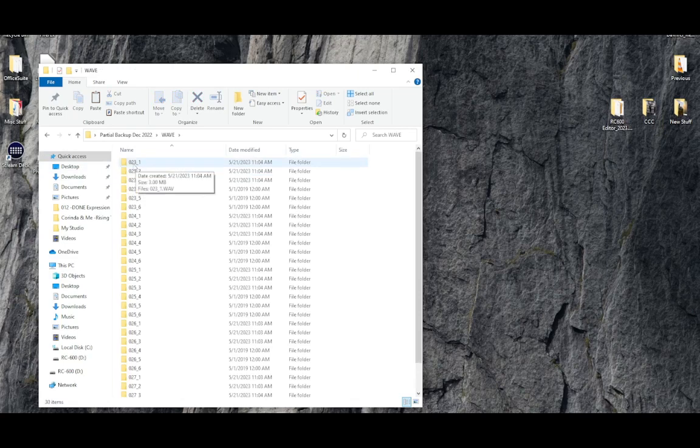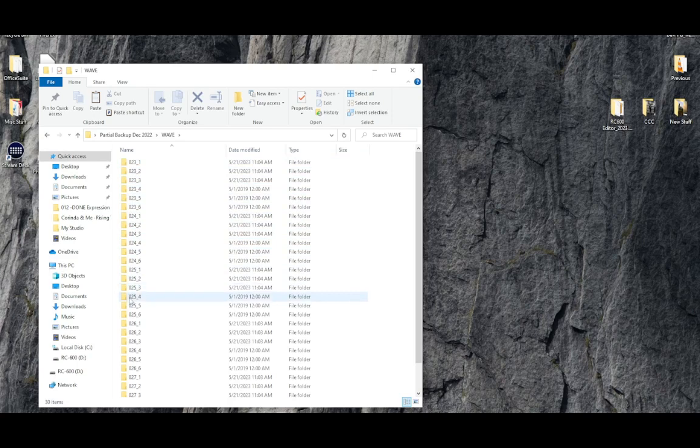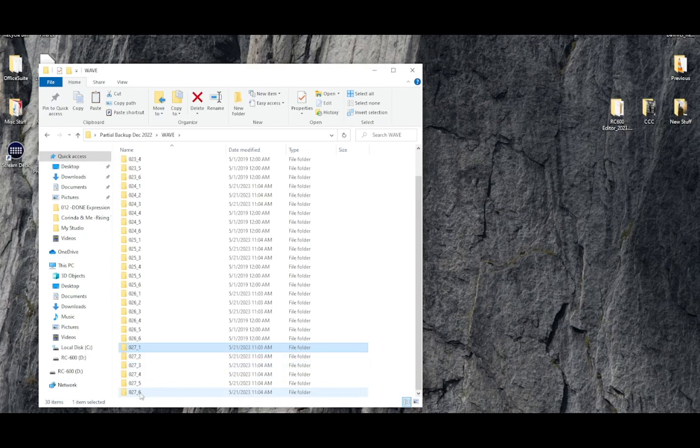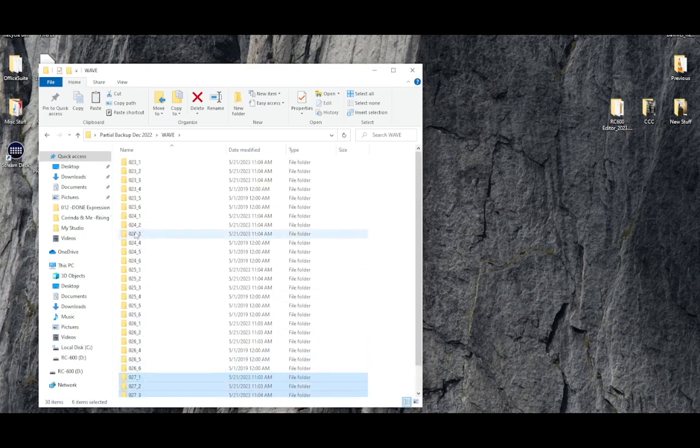here are 023 underscore 1, all six of its folders, and all the way down to 027 123456. So they're all here between memory 23 and 27.